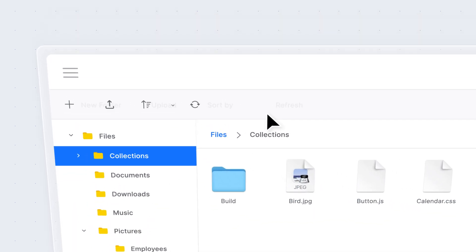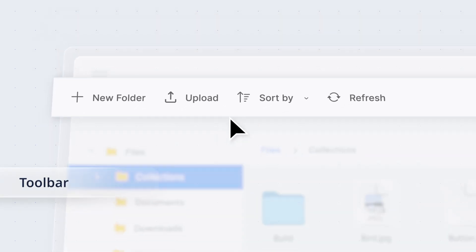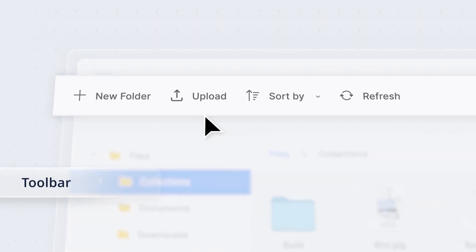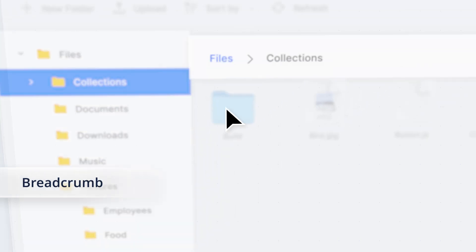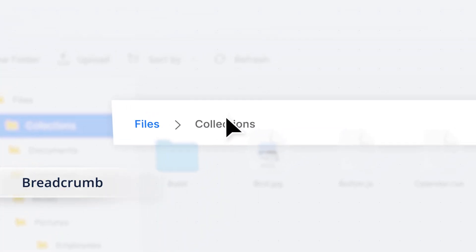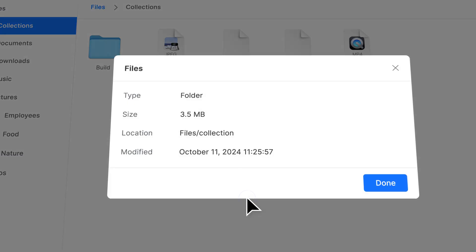The interface is highly customizable, featuring a toolbar, tree view, breadcrumb, and menu for smooth interactions and navigation.